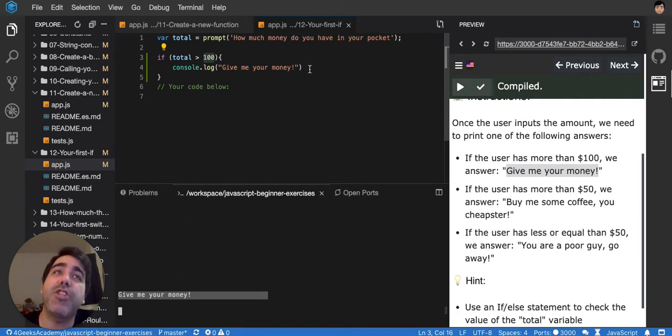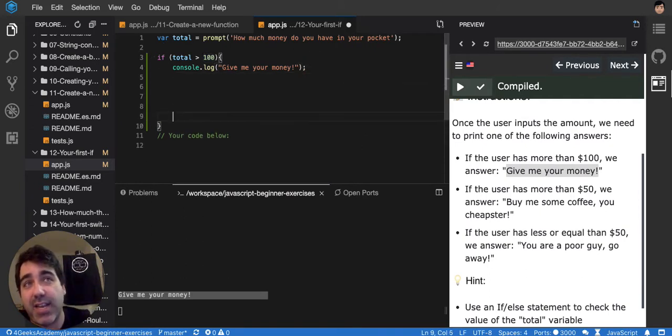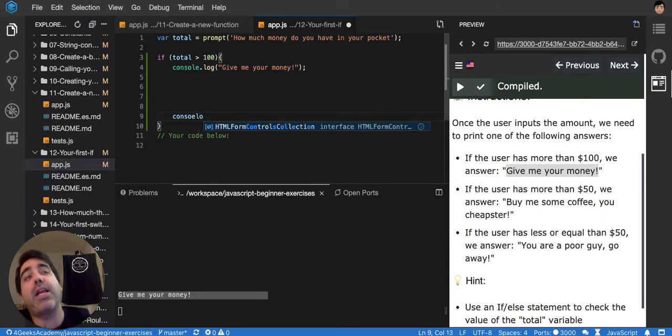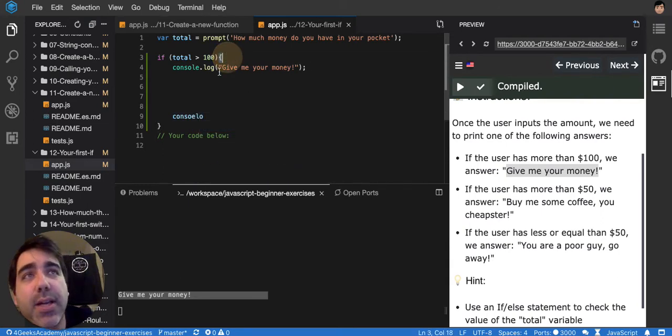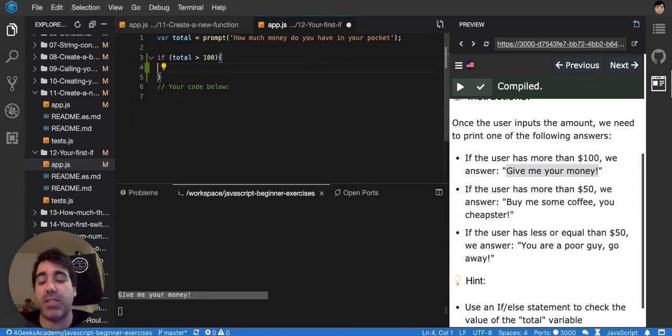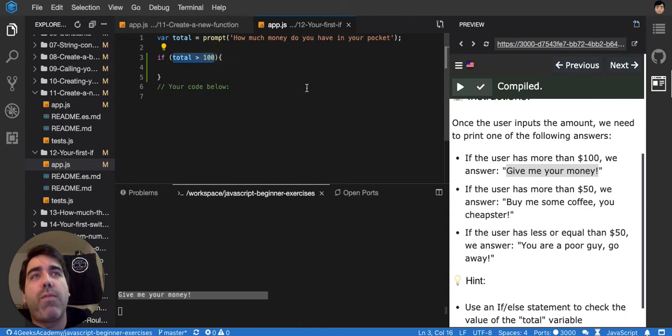So basically this line is being jumped and I can add as many lines as I like. I can put another console.log here. Like whatever I do between the opening curly bracket and the closing curly bracket, it's always going to get skipped if this condition doesn't return true or false.